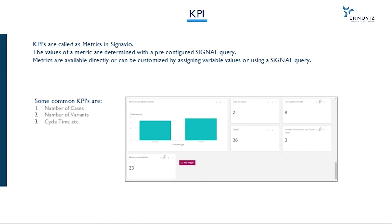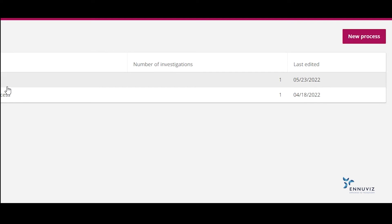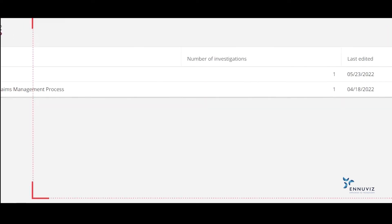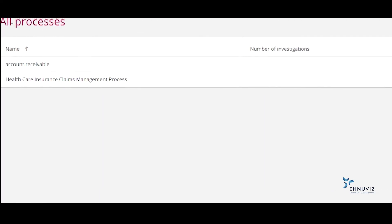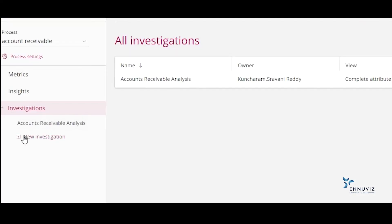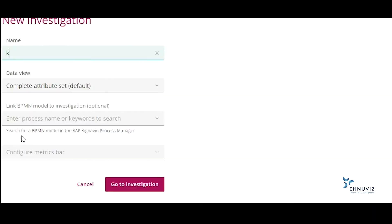Now I'm going to show you the demo of how I can add KPIs to my investigation. For this, I need to open my Signavio Process Intelligence. As I open, I can directly click on my Processes Accounts Receivable, then click on the new investigation. We need to provide an appropriate name for KPIs of account receivable process.